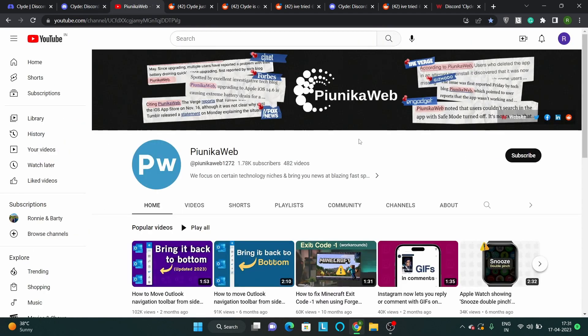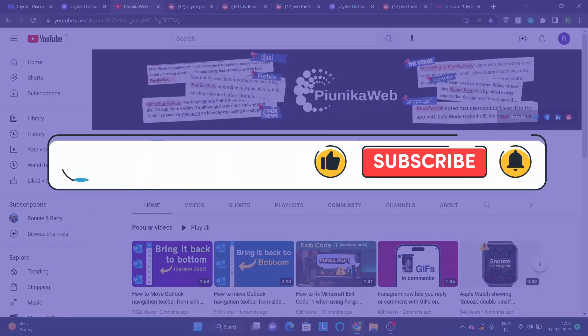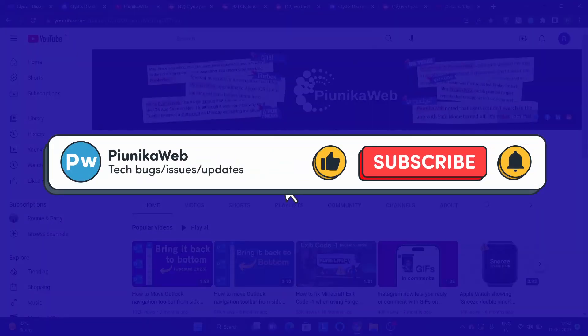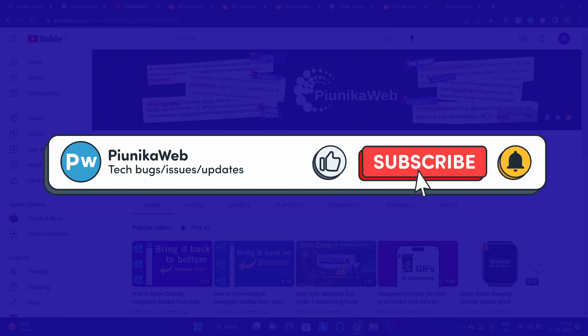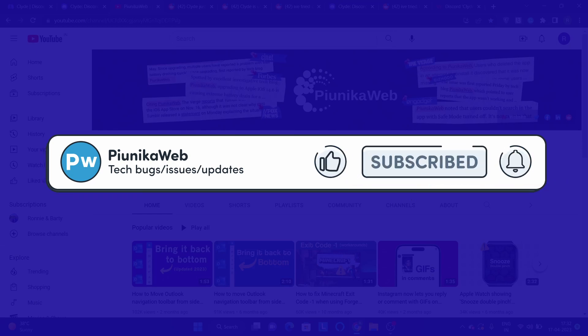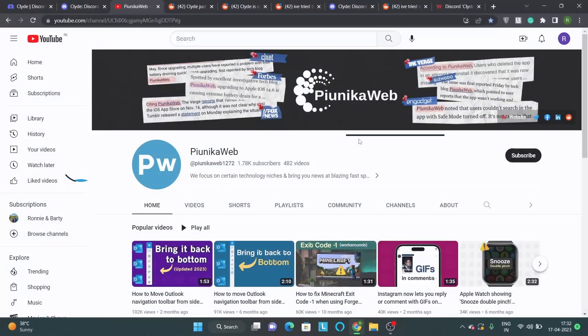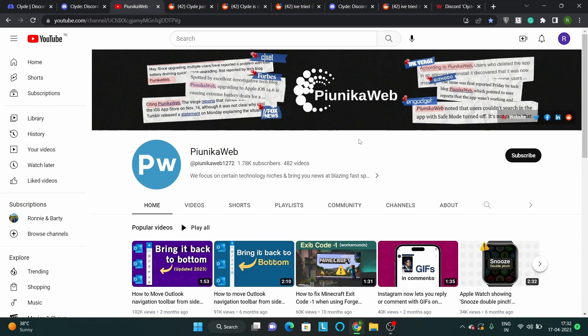But before we get to that, if this video ends up helping you in any way, please consider subscribing to the channel as it motivates us to continue making such content.